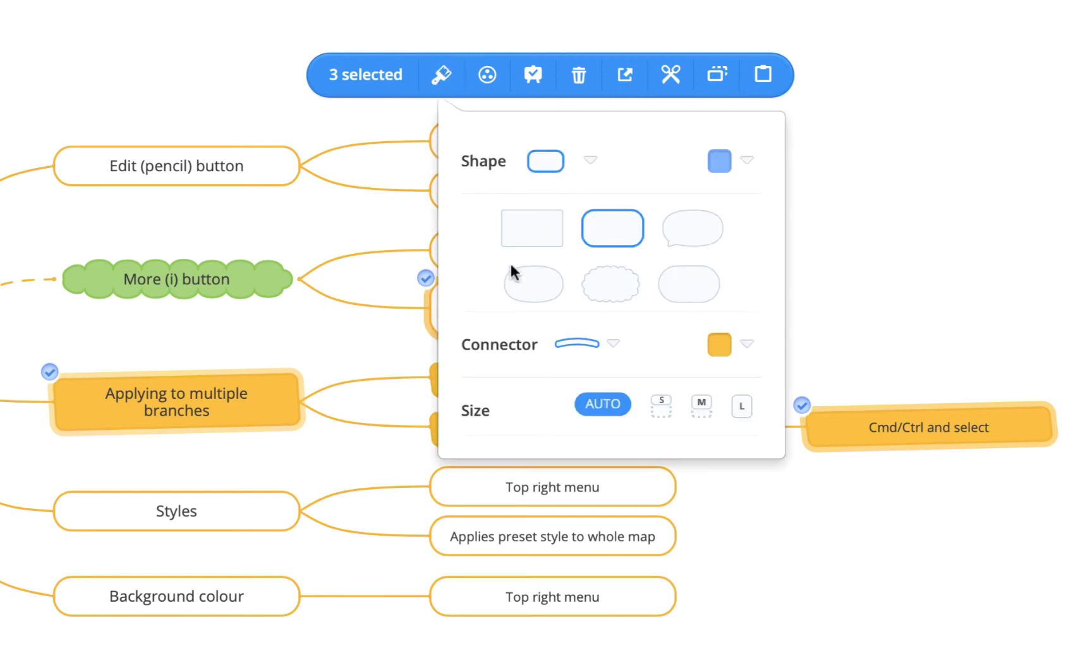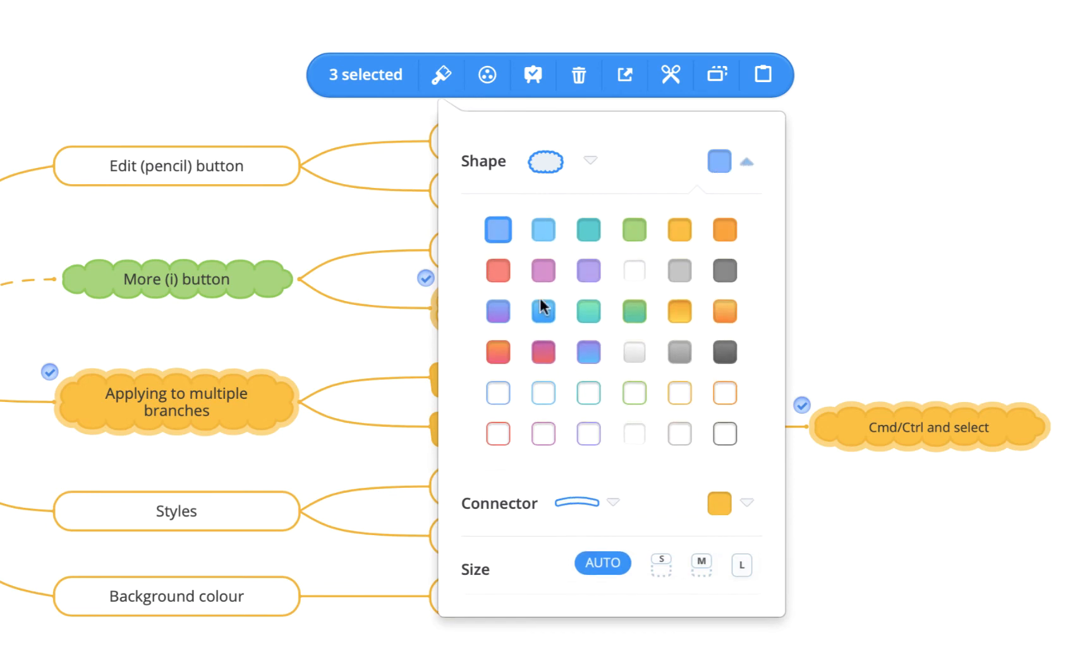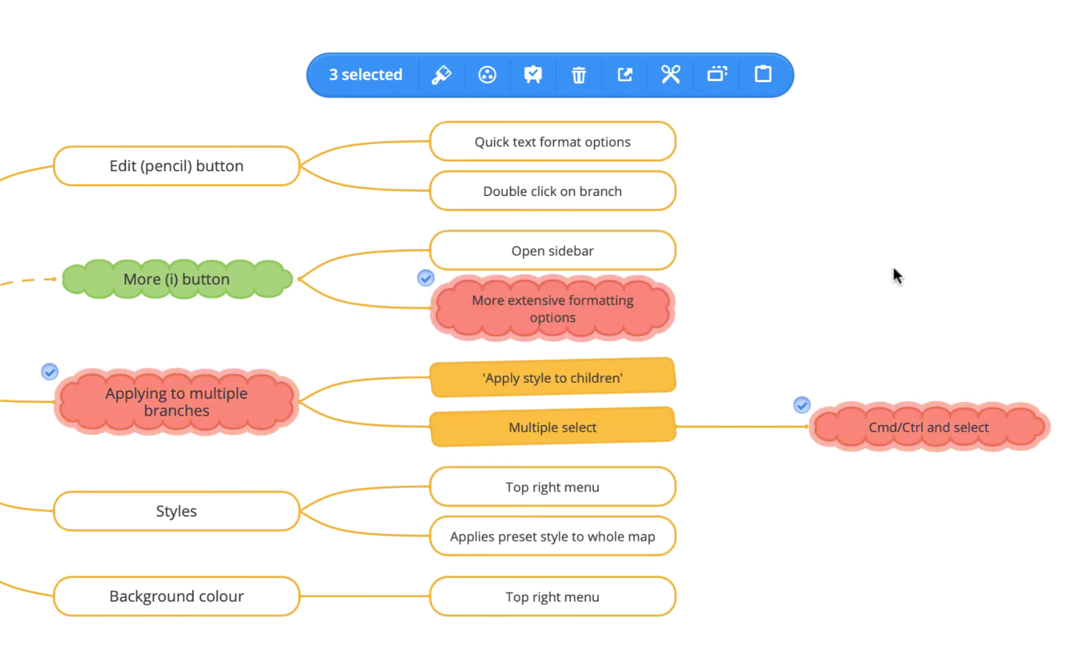For example, you can change these specific topics to be a cloud shape and to have a red fill. If I click off this, you'll see it's made that change only to the topics that I selected.